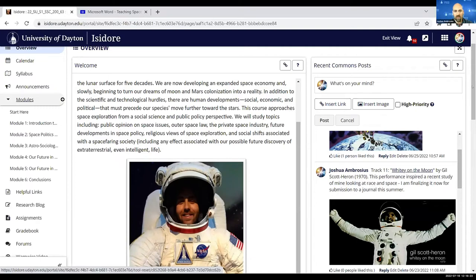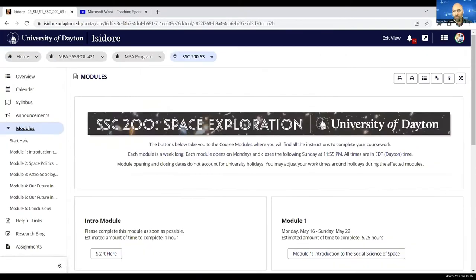So the first one is this overview of all the modules of the course. The iteration of the course you're looking at is one of dozens that I've taught over the past few years. I do this course as an online course, asynchronous, in the summer for six-week terms.